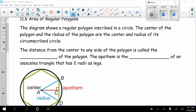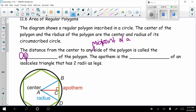Today in geometry we are looking at section 11.6, area of regular polygons. The diagram shows a regular polygon inscribed in a circle. The center and radius of the polygon are the center and radius of its circumscribed circle. The distance from the center to any midpoint of a side of the polygon is called the apothem. The apothem is the height of an isosceles triangle that has two radii as legs.